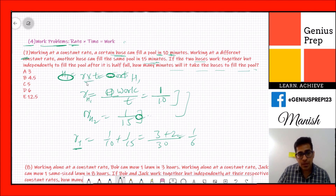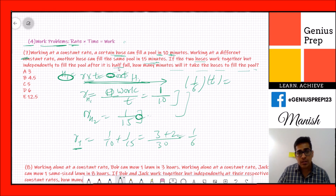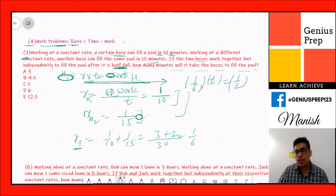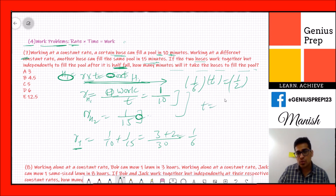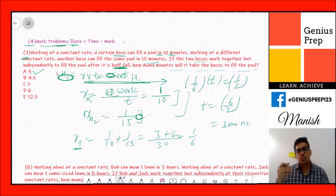Using rate × time = work: the pool is already half full, so they only need to complete 1/2 of the work. So (1/6) × t = 1/2, giving t = 6/2 = 3 minutes. The answer is option A. Remember: find the rate, add the rates for combined work, then use the formula.